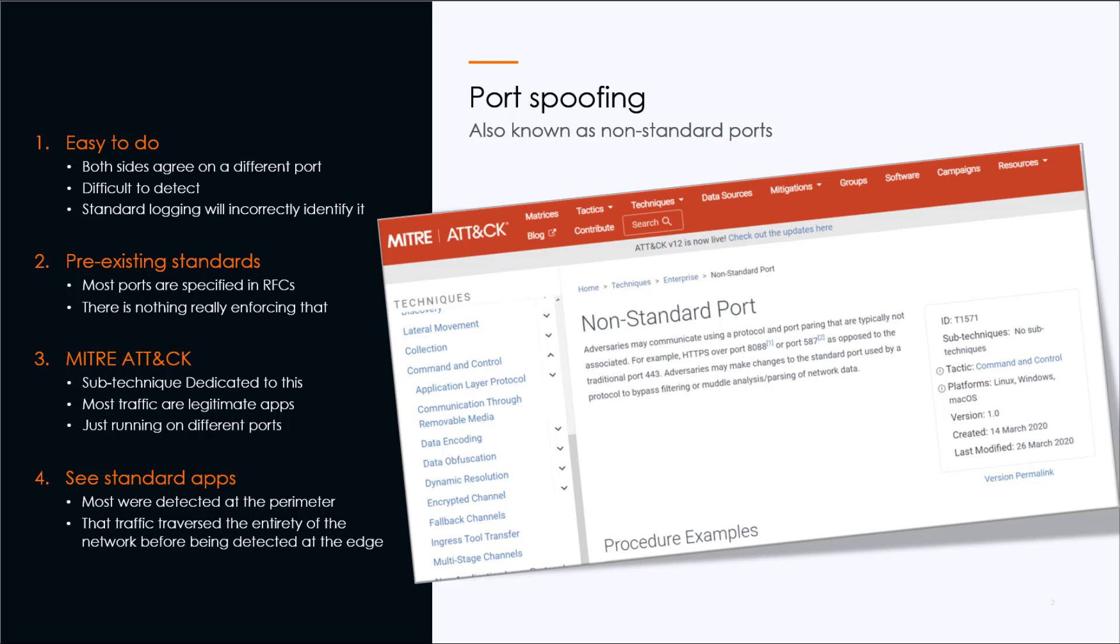And if you look further, almost all of these incidents were detected at the perimeter. That means that traffic traversed the entirety of the network before being detected at the edge. And that's because that's probably where the next-gen firewalls and the deep packet inspection lives. This is something that's difficult to see internally east and west.